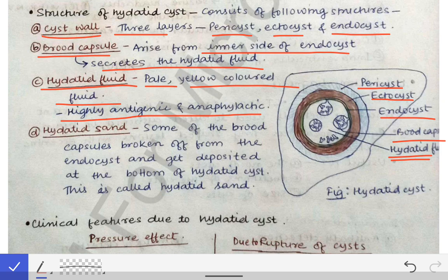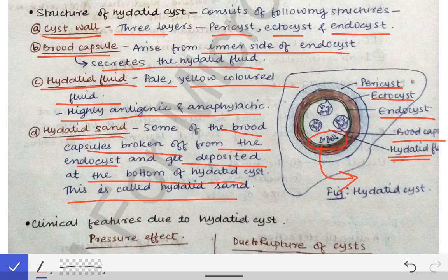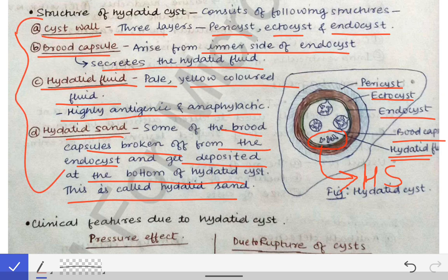The hydatid fluid is a yellow-colored fluid that is highly antigenic and anaphylactic. When some brood capsules break off from the endocyst and settle at the bottom of the hydatid cyst, this is called hydatid sand. In summary, the structure consists of the cyst wall, brood capsules, hydatid fluid, and hydatid sand.